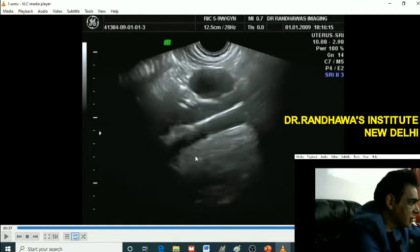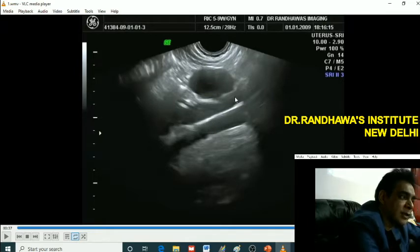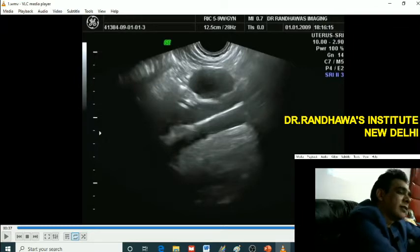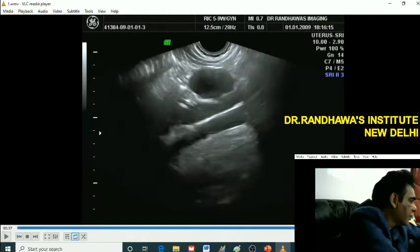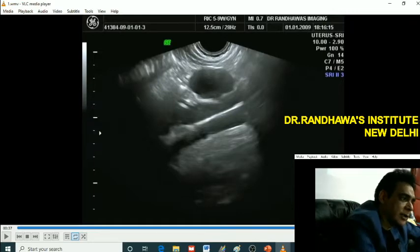Which one is IVC? IVC is up and aorta is down. Why? Because IVC has very parallel walls; the aorta does not have those parallel walls because it can be compressed. Now, since IVC is seen on top, what does it mean? This kidney is the right kidney, because IVC is closer to the probe so it will be seen on top.